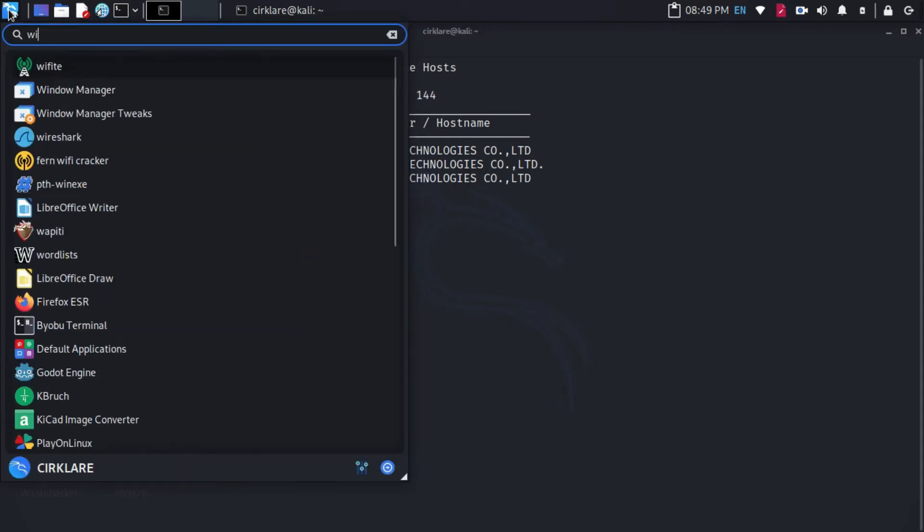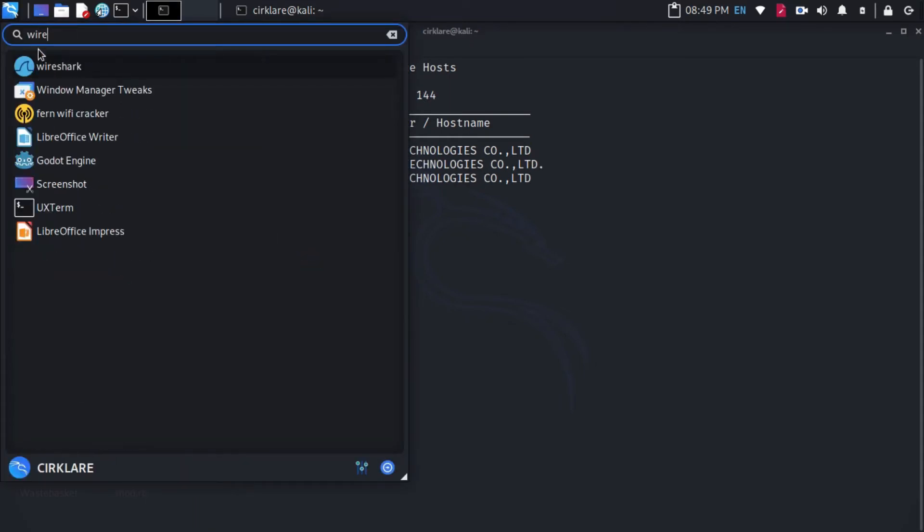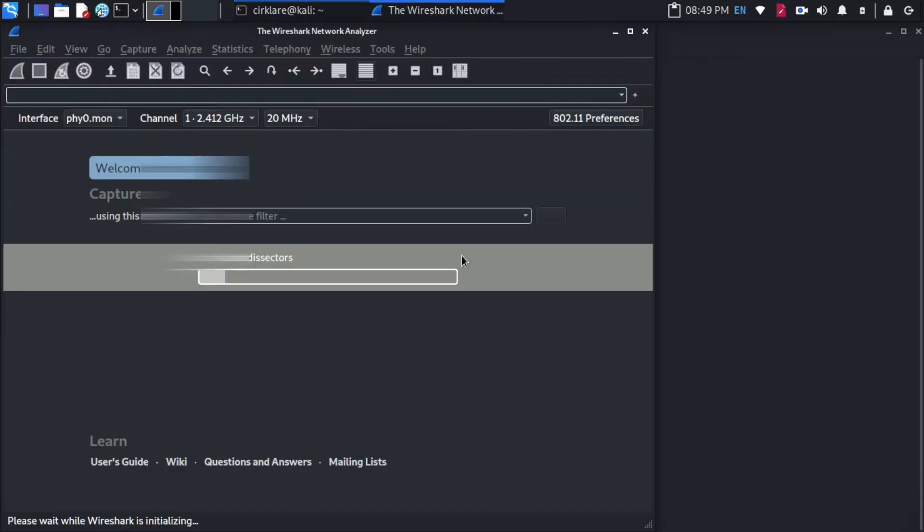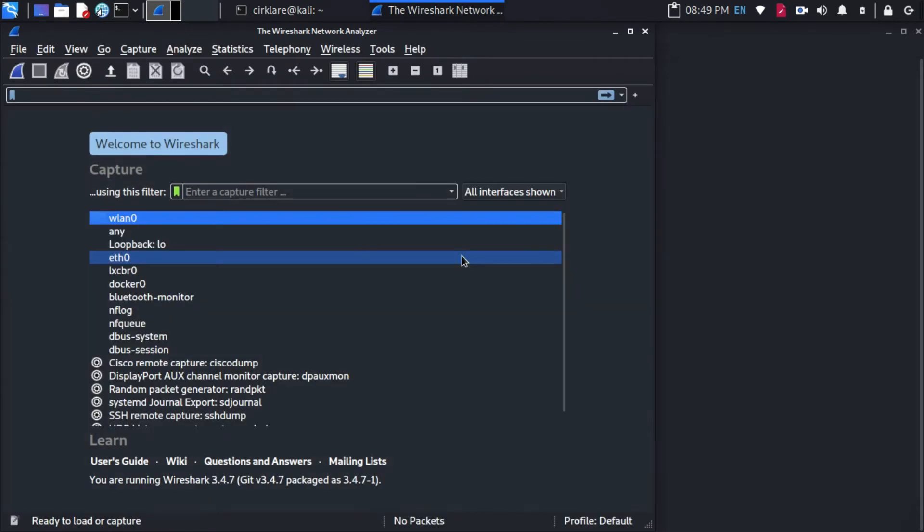Now launch Wireshark to see what is happening. Choose Wland 0.